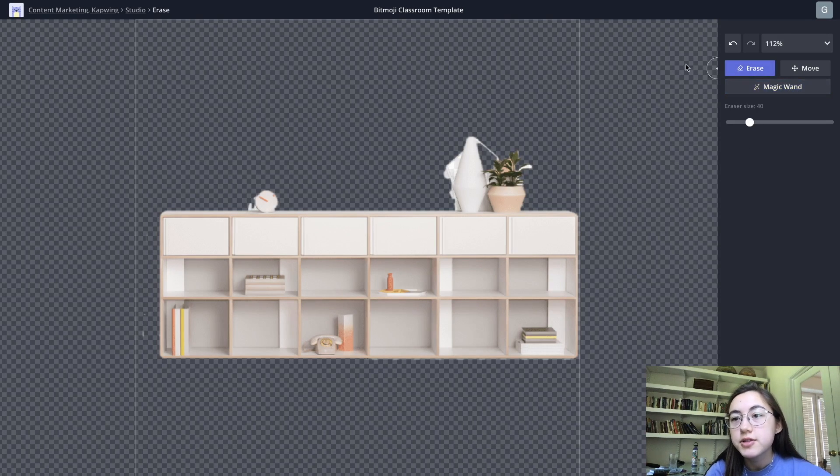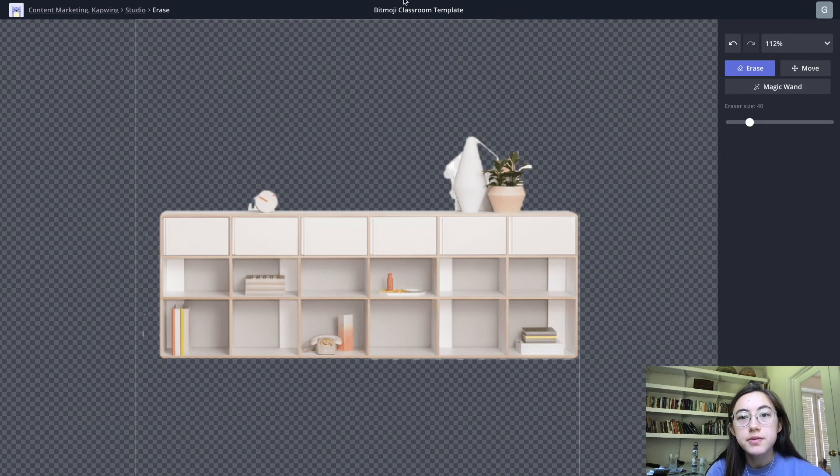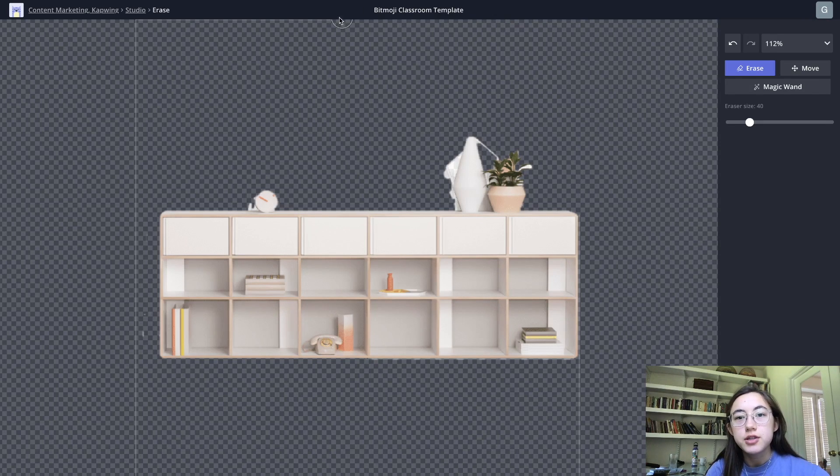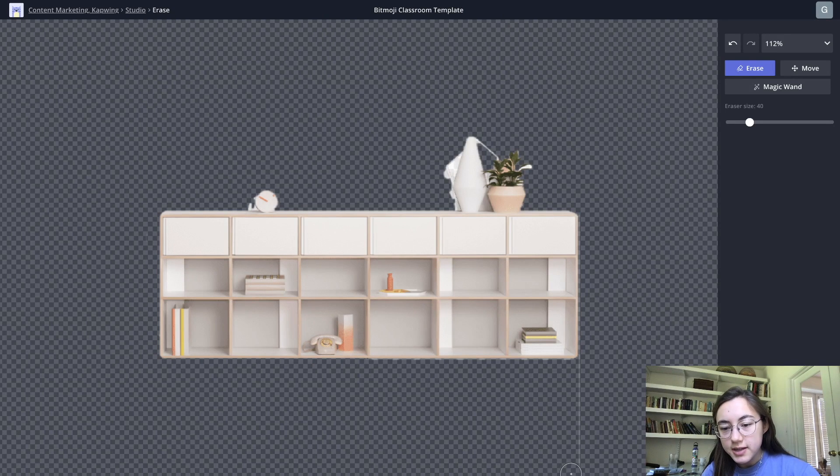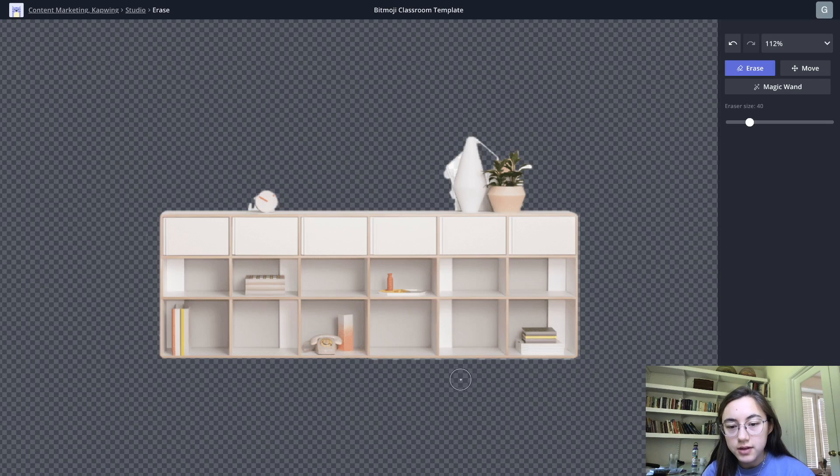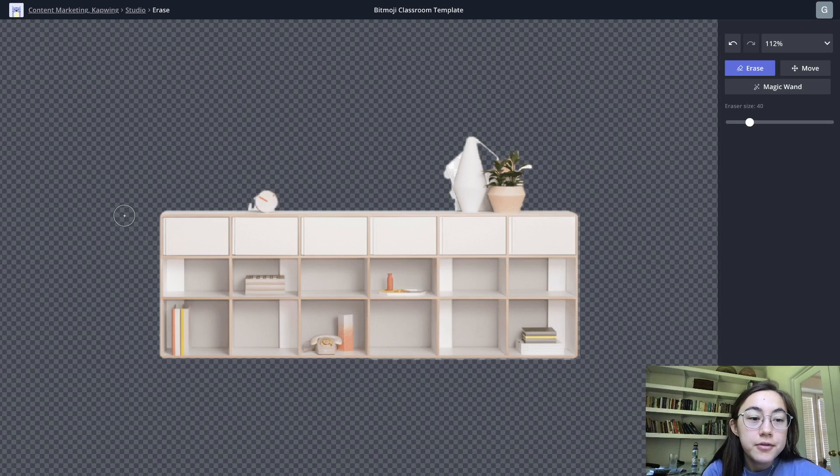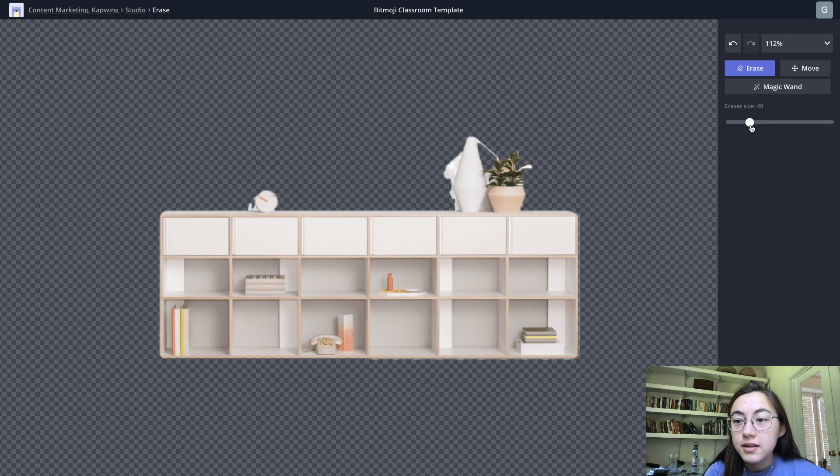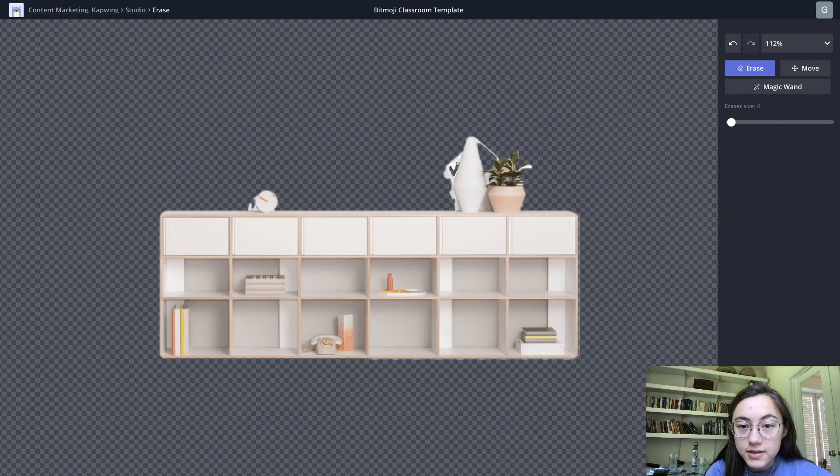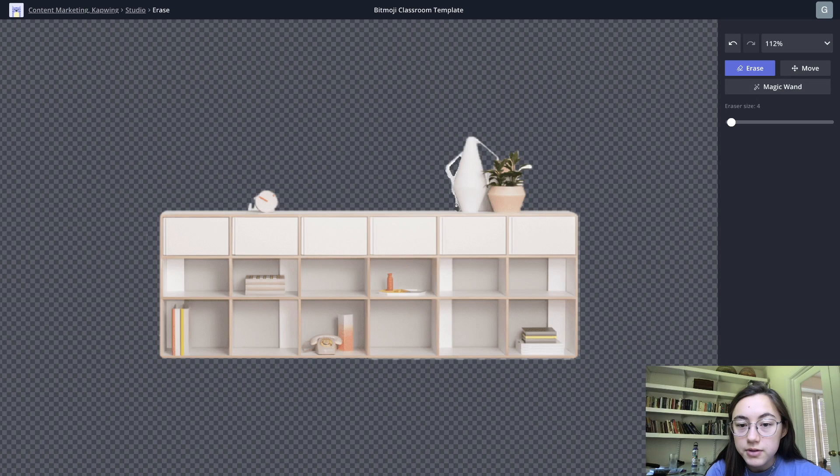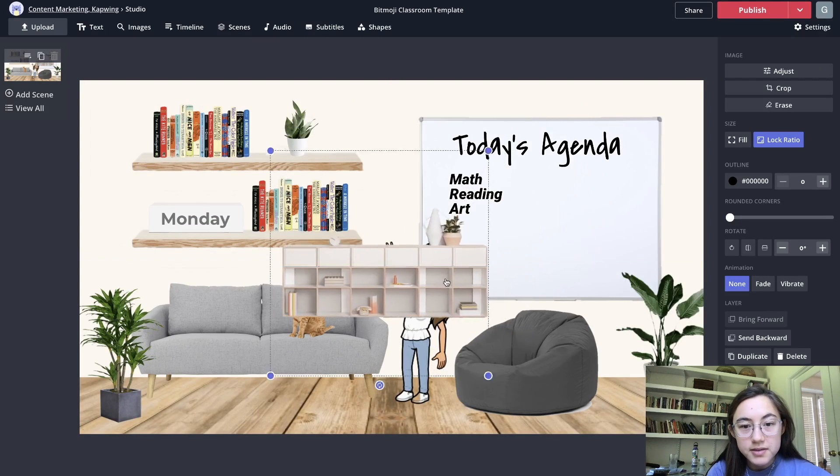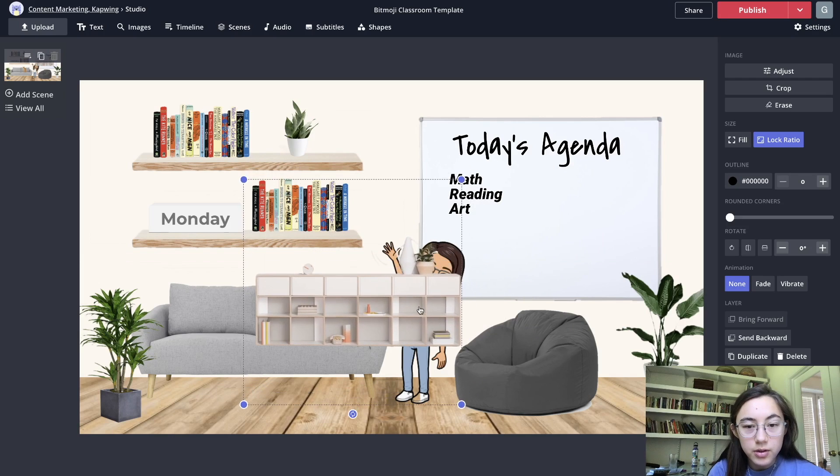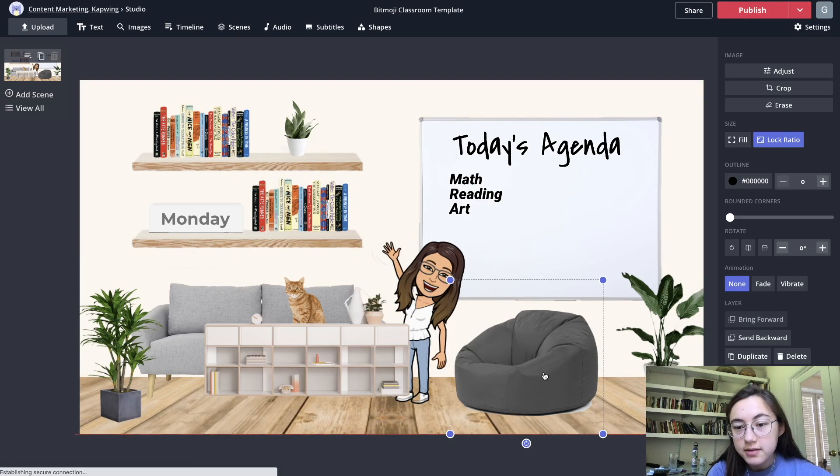You can also just freehand erase so click erase and then just erase lines but be careful with this one. You can also change the eraser size. This is pretty nice because I've seen other tutorials with the bitmoji classroom and you have to go to another website and for every single image you want to use you have to put it into that website and erase the background so it's helpful to have all these tools within the studio in reach.